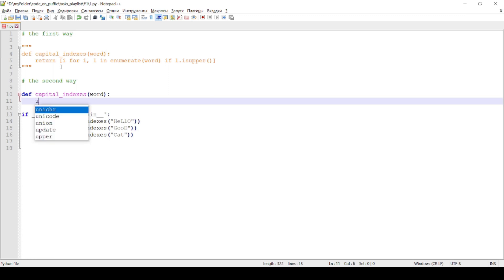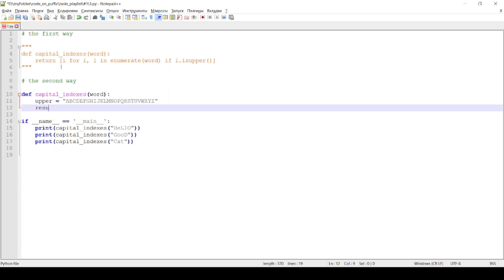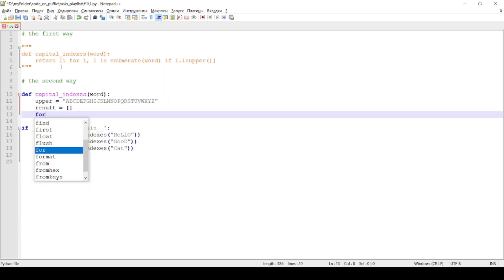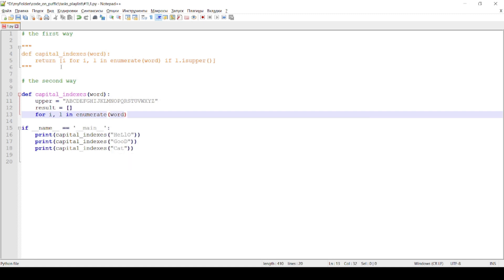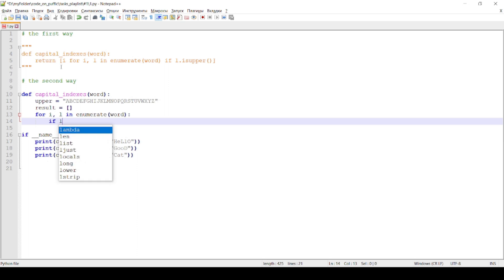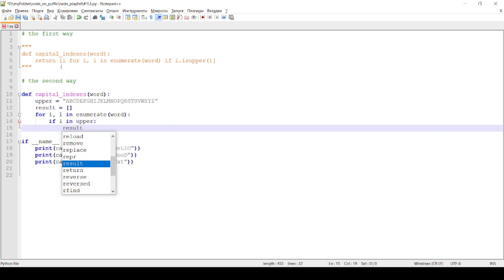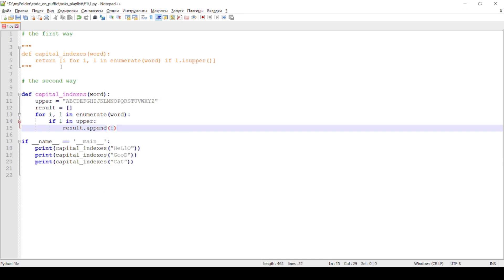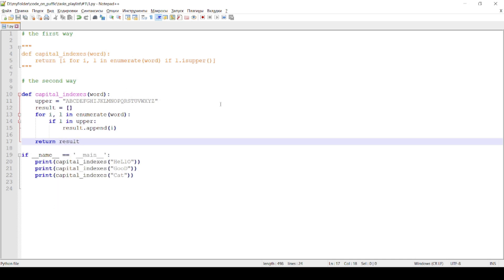The second way is a function with all upper letters string. Again, we use the enumerate function and add indexes to the list. Run in terminal.